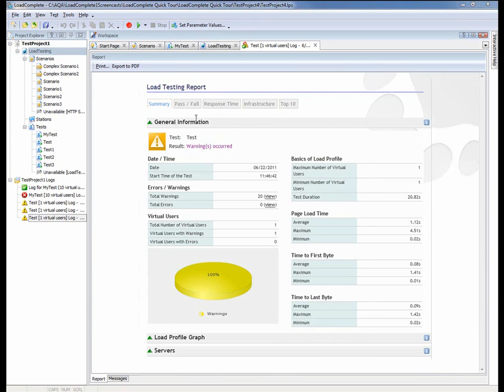After the test finishes, LoadComplete generates a set of reports with charts that can be examined interactively or exported to HTML or PDF formats.